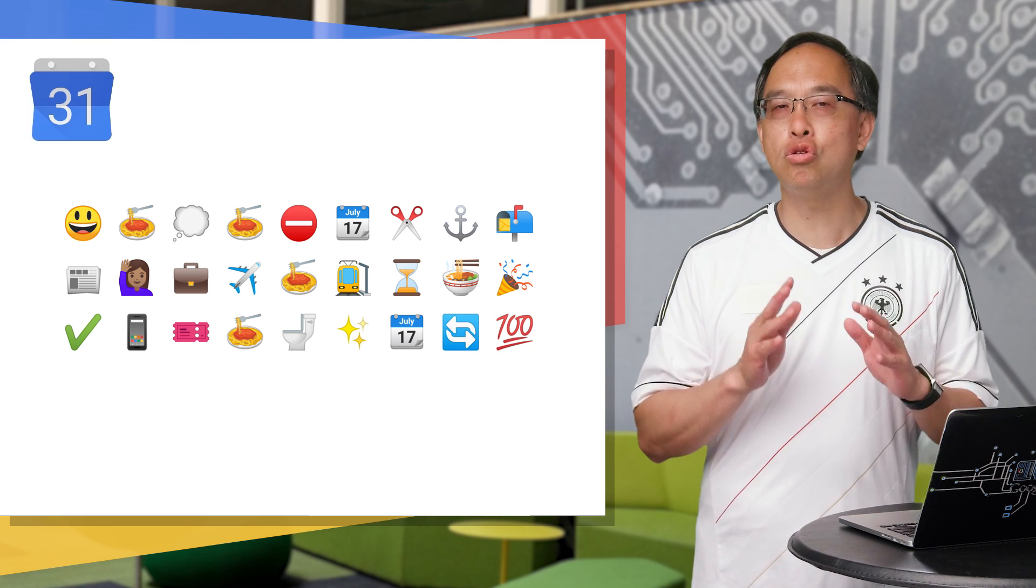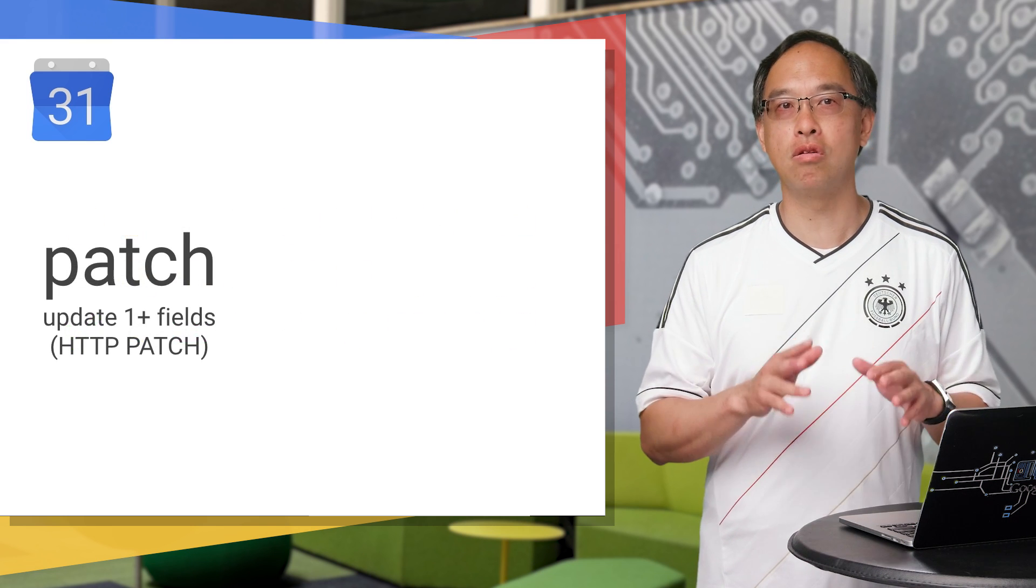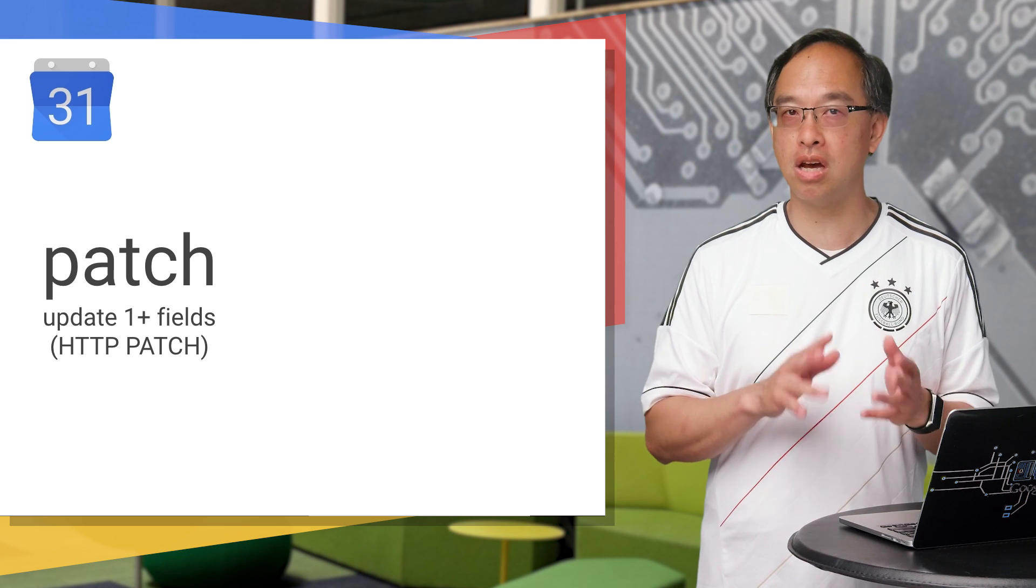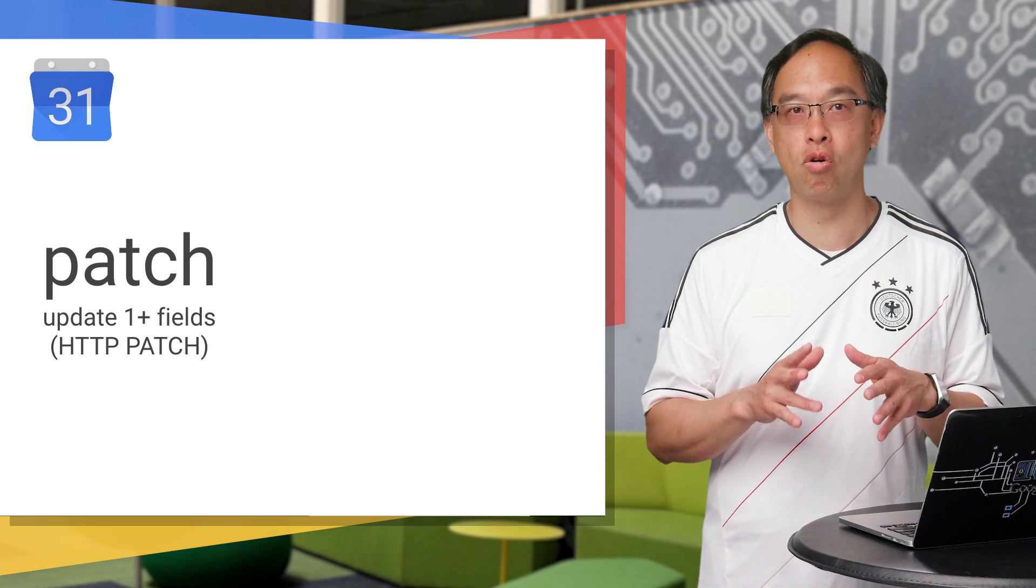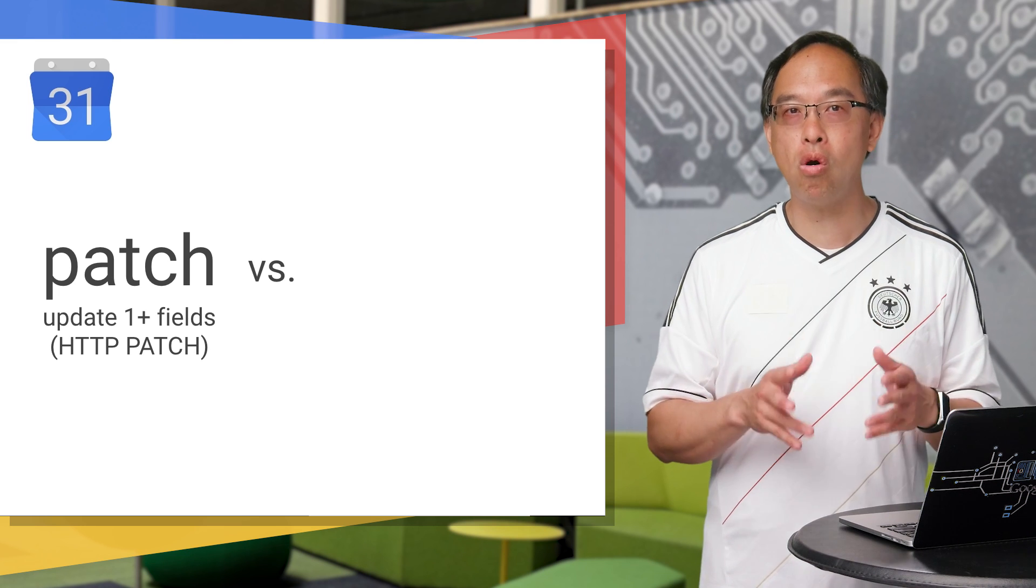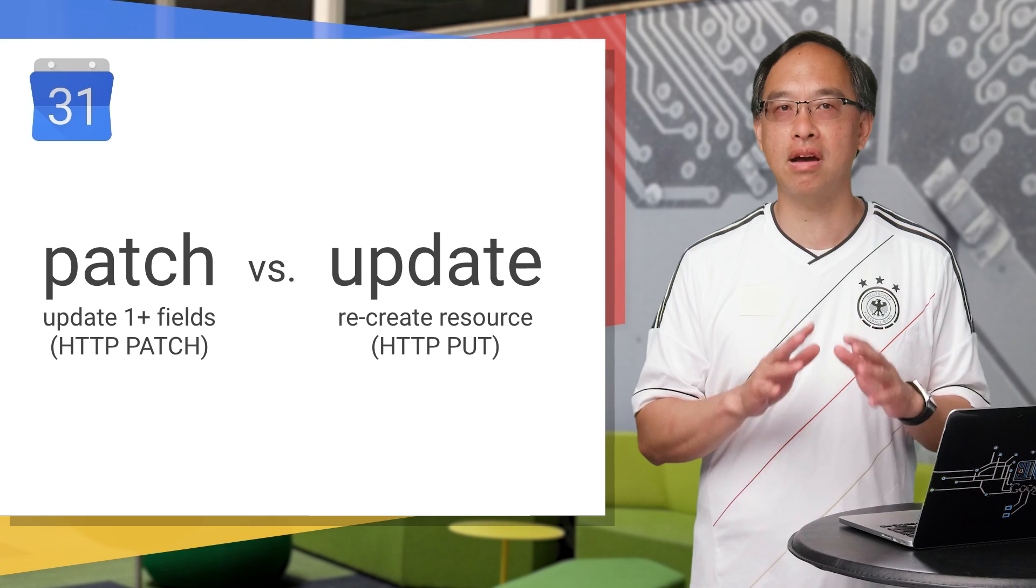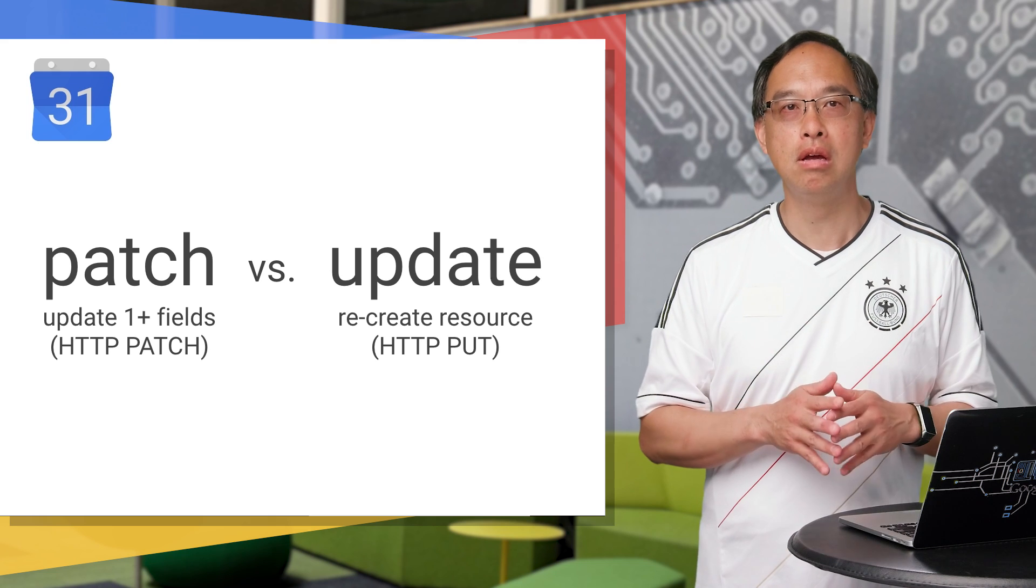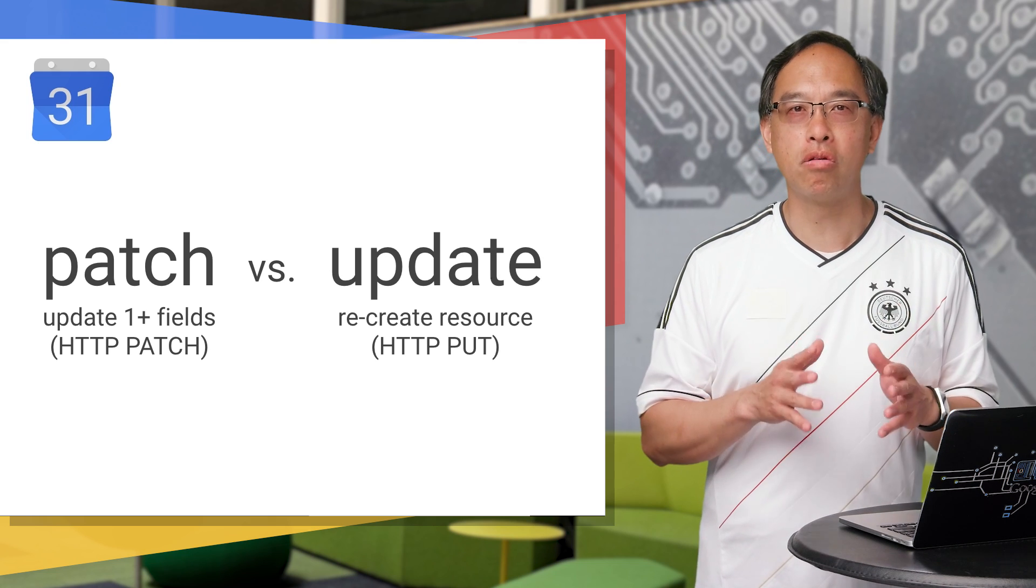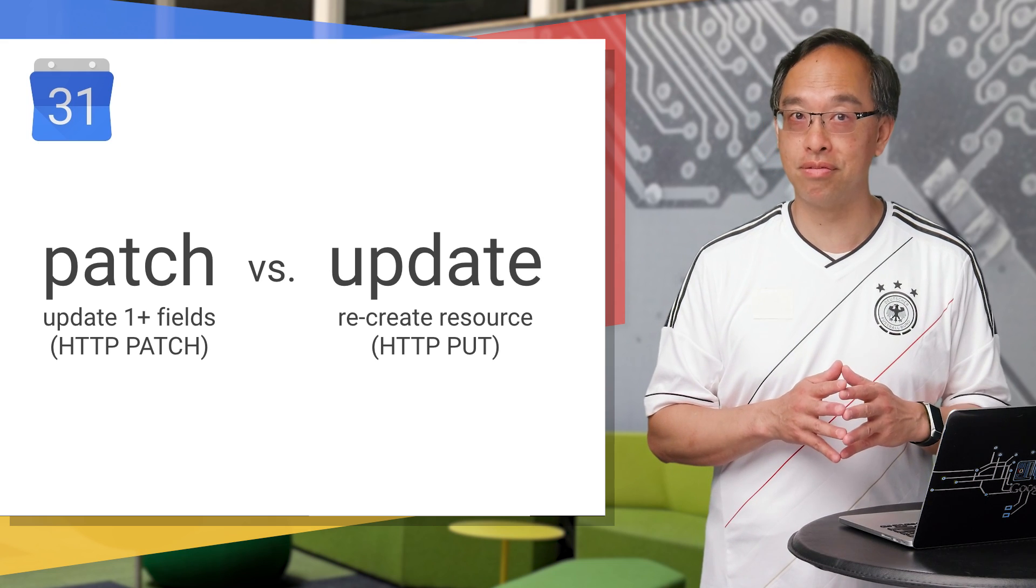The calendar API gives you two ways of updating events. You can either patch, meaning updating one or more fields of the event resource, or update, meaning recreate the entire resource. We'll look at both and discuss when you'd pick one over the other.